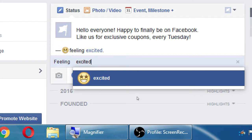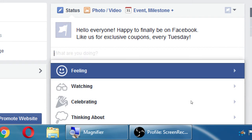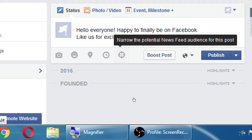When regular users choose what they're watching or their mood — like 'I'm watching Star Wars' — they're telling Facebook their interests. As a business, you can then target that specific audience. You can narrow the reach of your post to people interested in Star Wars, for example. Regular people use these features and that's how you can target them.